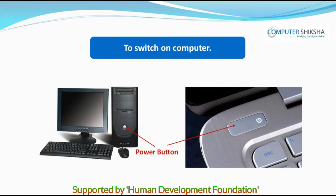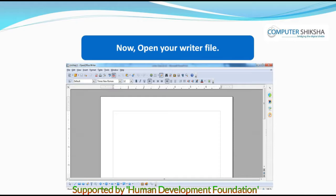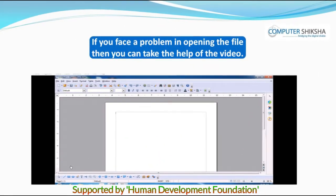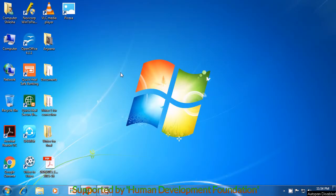All of you switch on your computers and open the Writer file. If you have a problem, watch the video and learn from it. Today we learn a new method to open files by watching a video. Firstly, you will need to locate on the desktop the file which is named as an OpenOffice file, or search for its symbol as is being shown in the video.